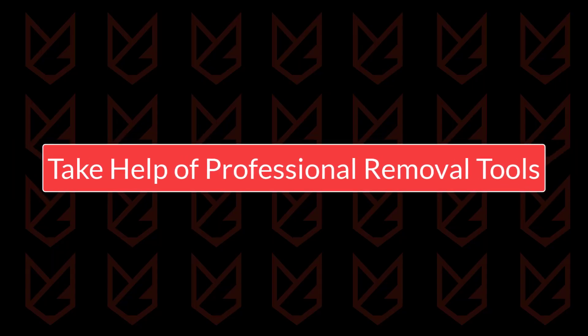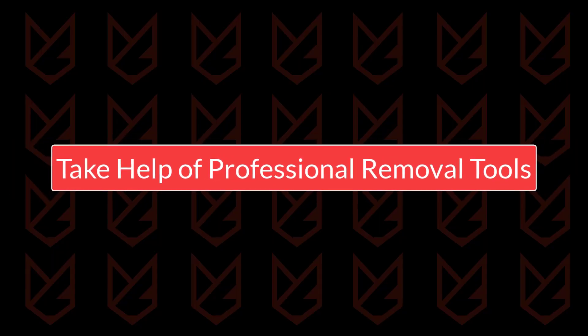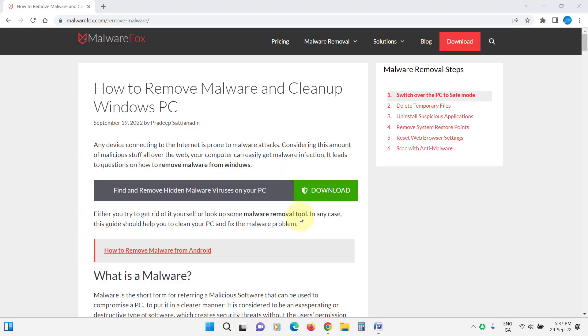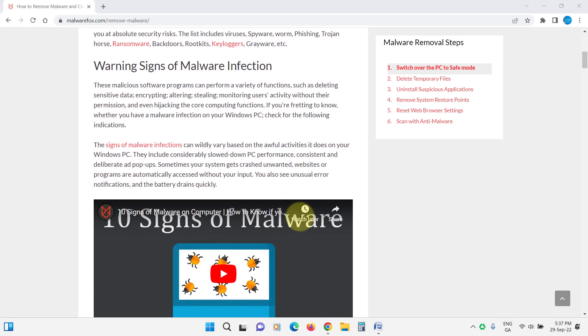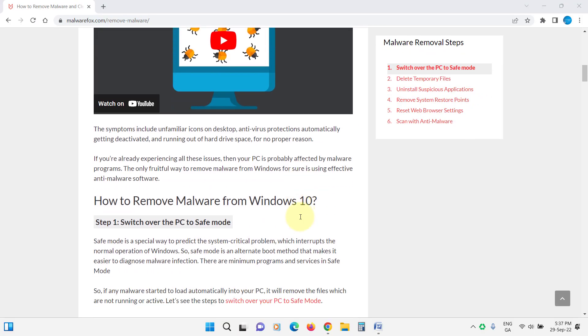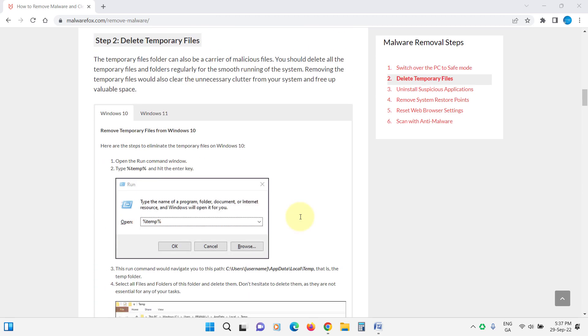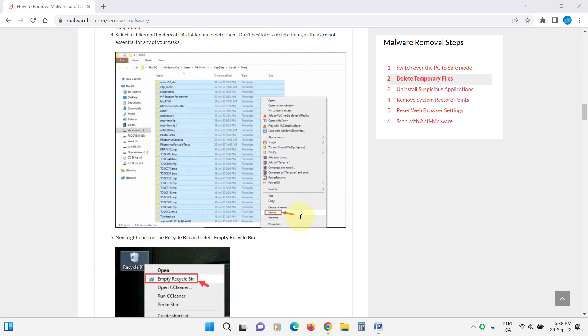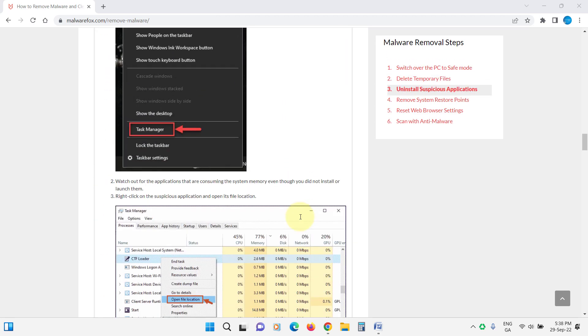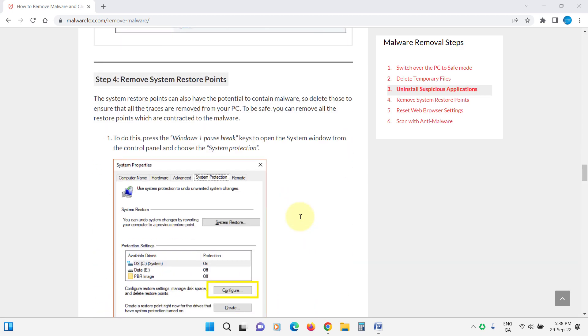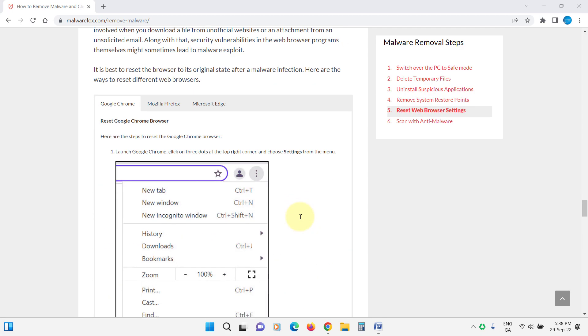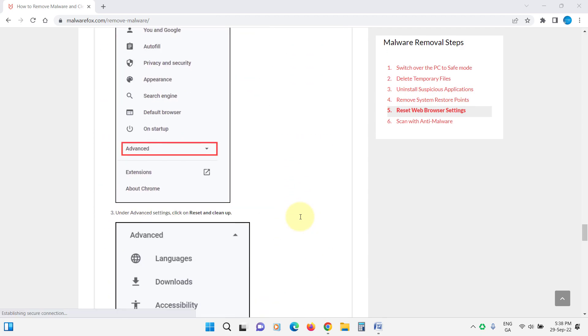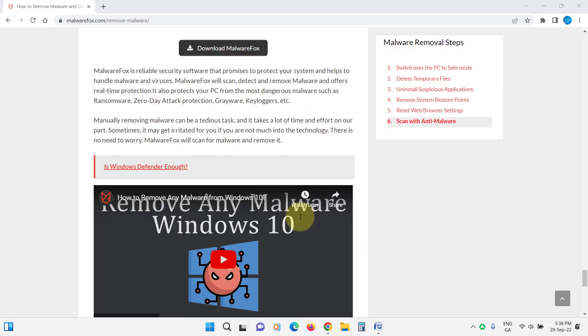Take help of Professional Malware Removal Tools. If you are still suspicious that your PC has malware infection, you should take help of Professional Malware Removal Tools. You can visit the MalwareFox Malware Removal Tools section and take help of Professional Tools. The link is in the description.